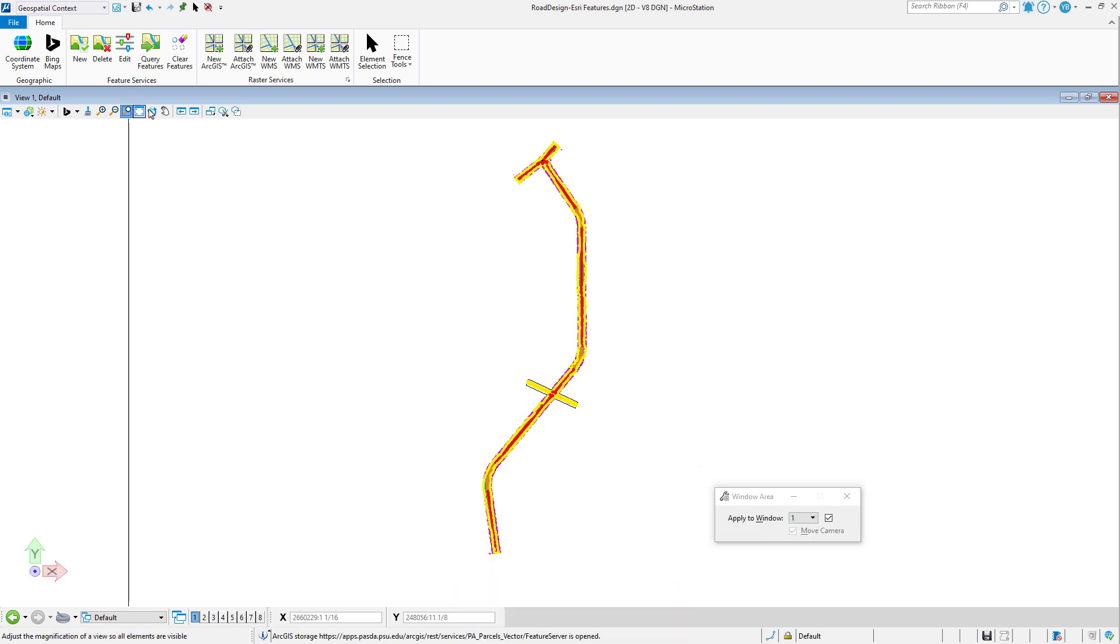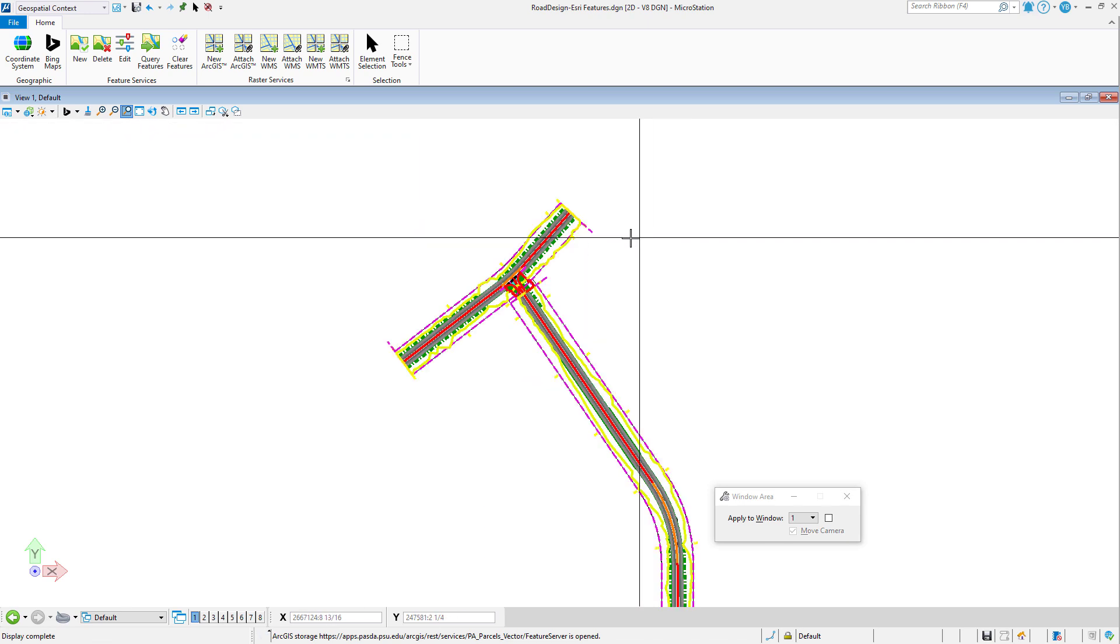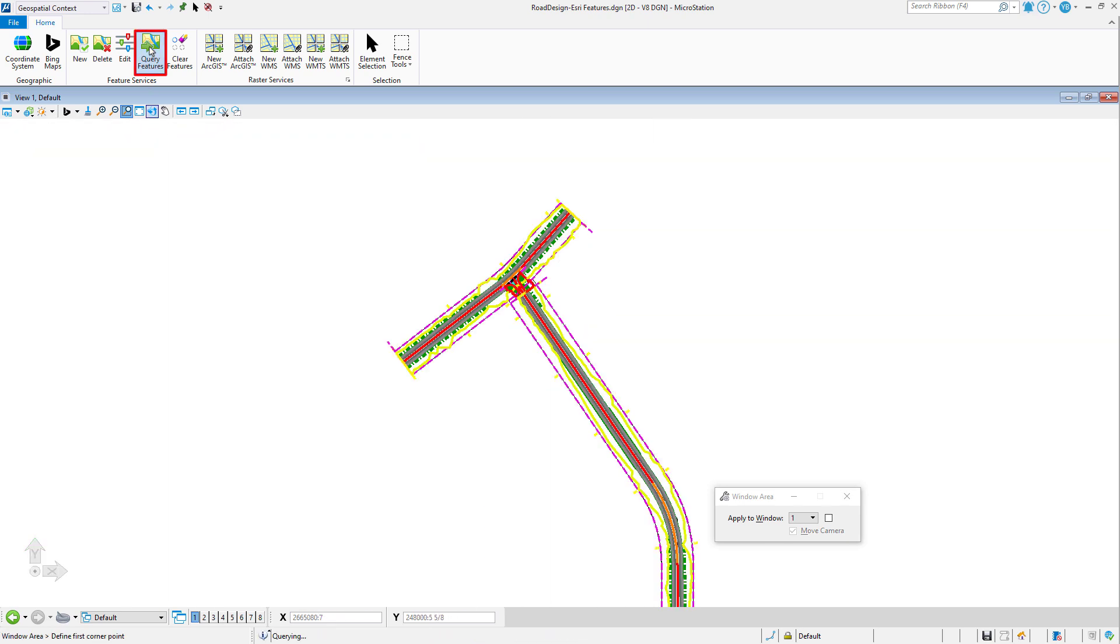When using the query features tool, only features that overlap the extent of the active view are created.